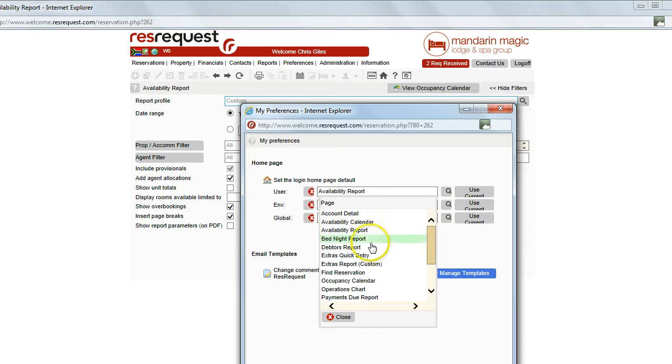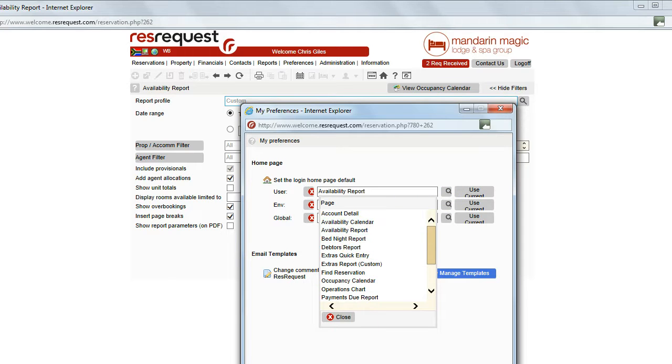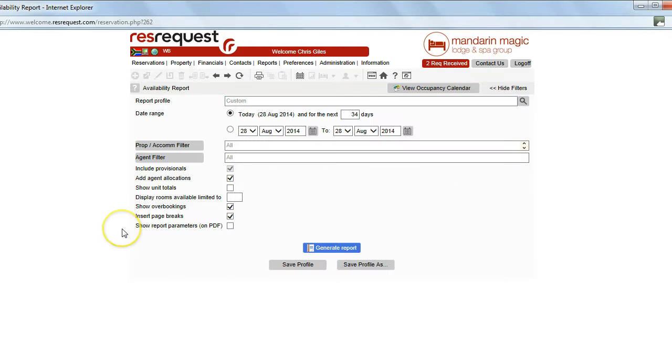The available landing pages for you will be indicated there. You can select one and the next time that you sign on to ResRequest you will go directly to your landing page.